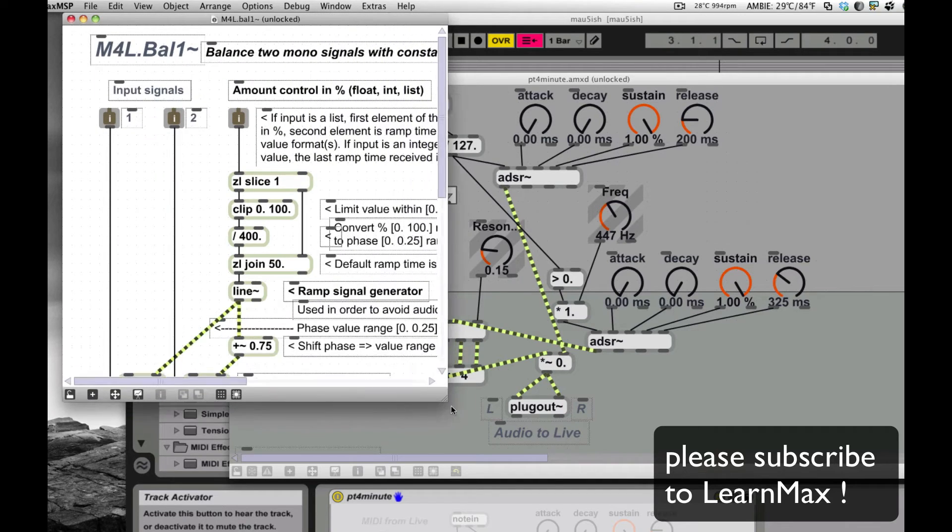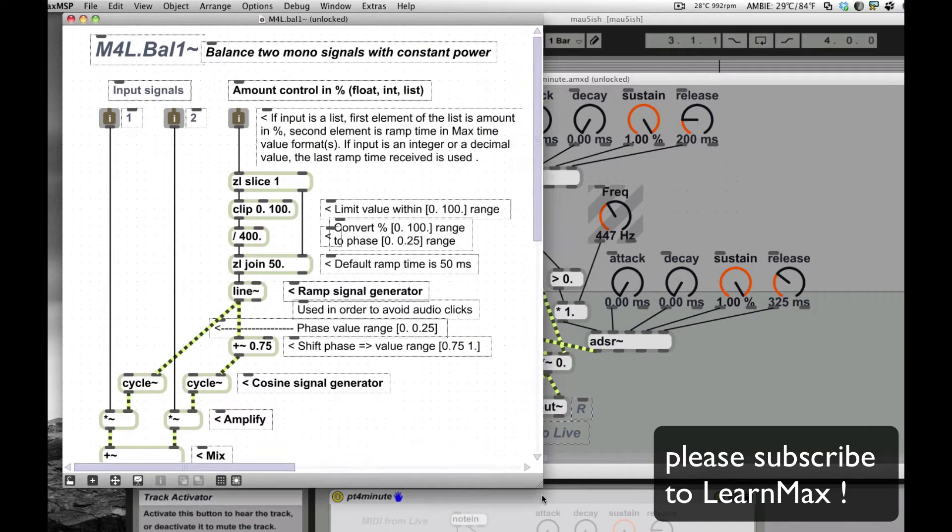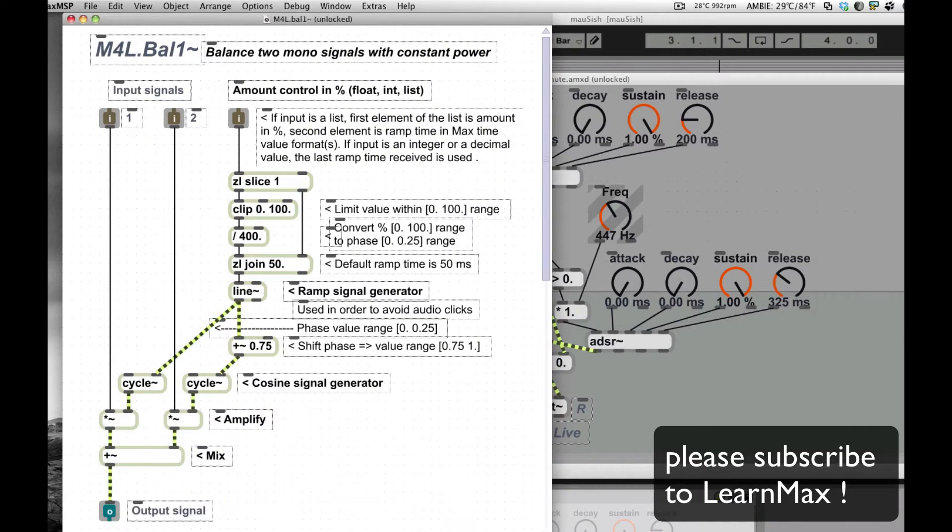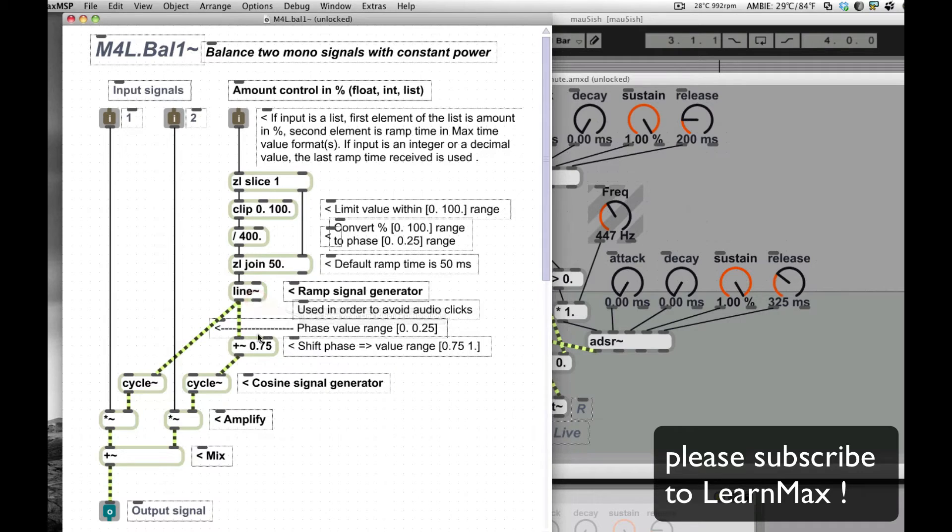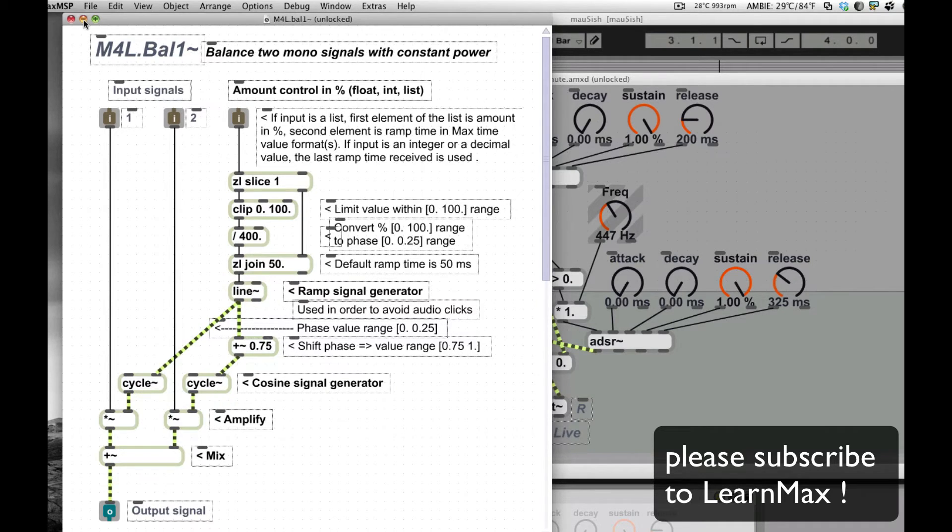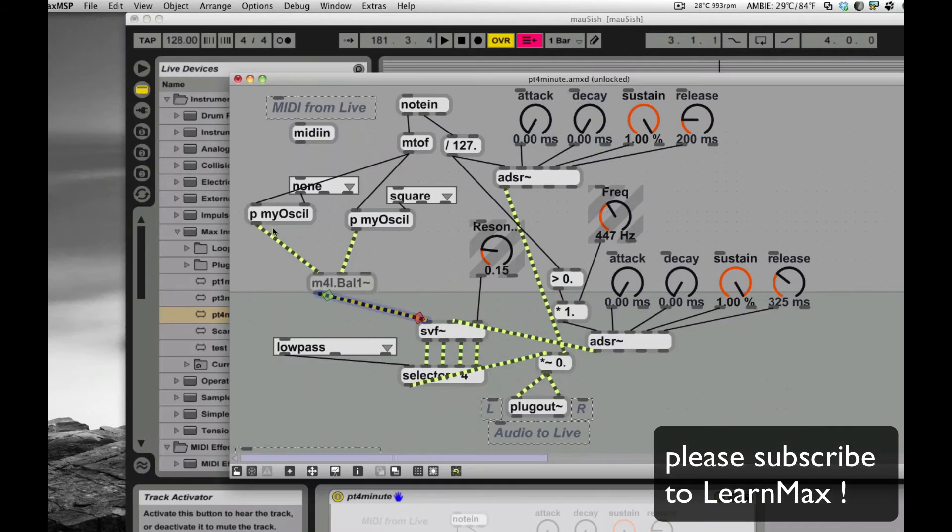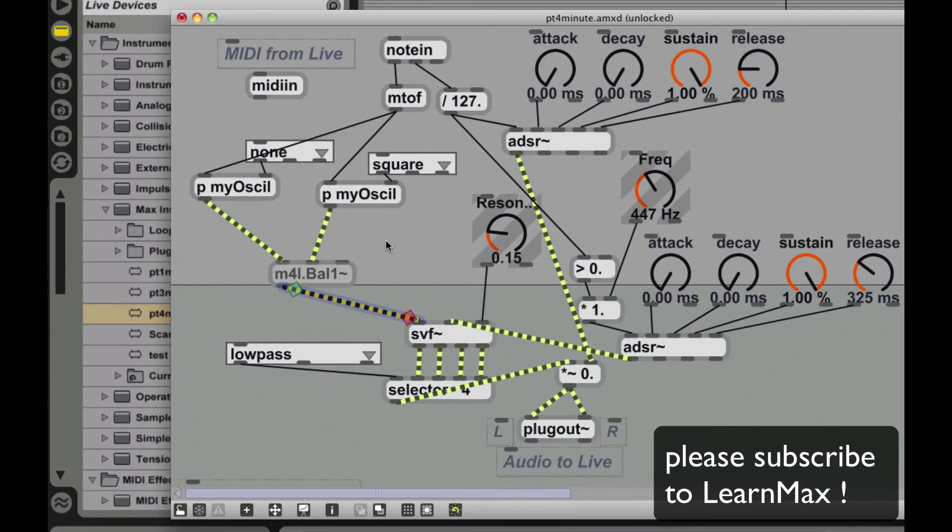Balance two mono signals with constant power. So if you look, it has a couple of extra things in here to kind of smooth things out. This part over here smooths the transition, makes sure we don't get any pops and things. So I have two audio inputs and a control to balance between the two.